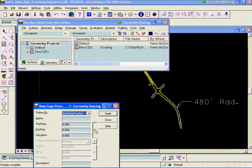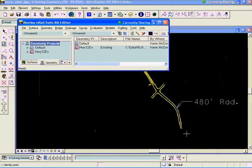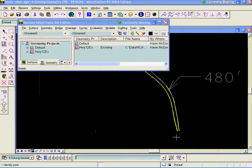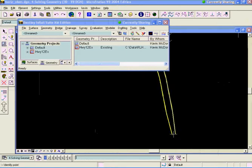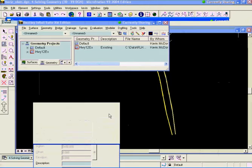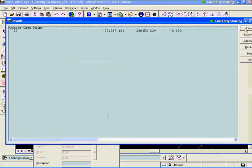If I were given a cogo point here at the start of the project in the middle of the roadway there, we'll place that point. That'll be point number 22. Alright. That one looks good.